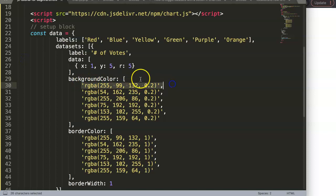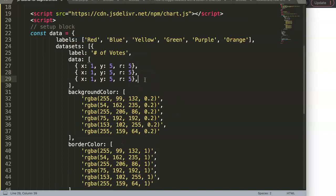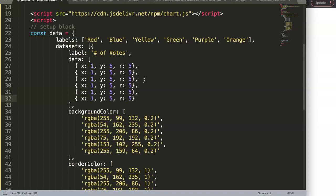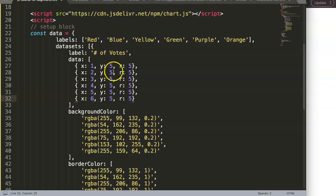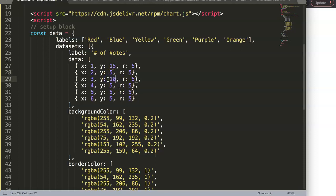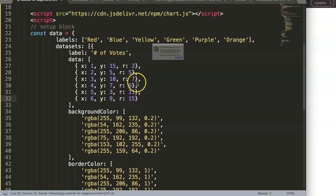The chart grabs the red background color we already have set. I'll duplicate this data point five more times and give each one incrementally increasing values — x goes 1 through 6, y values like 15, 5, 10, 7, 3, 9, and the radii will be 2, 5, 7, 9, 11, and 15. Save and refresh.